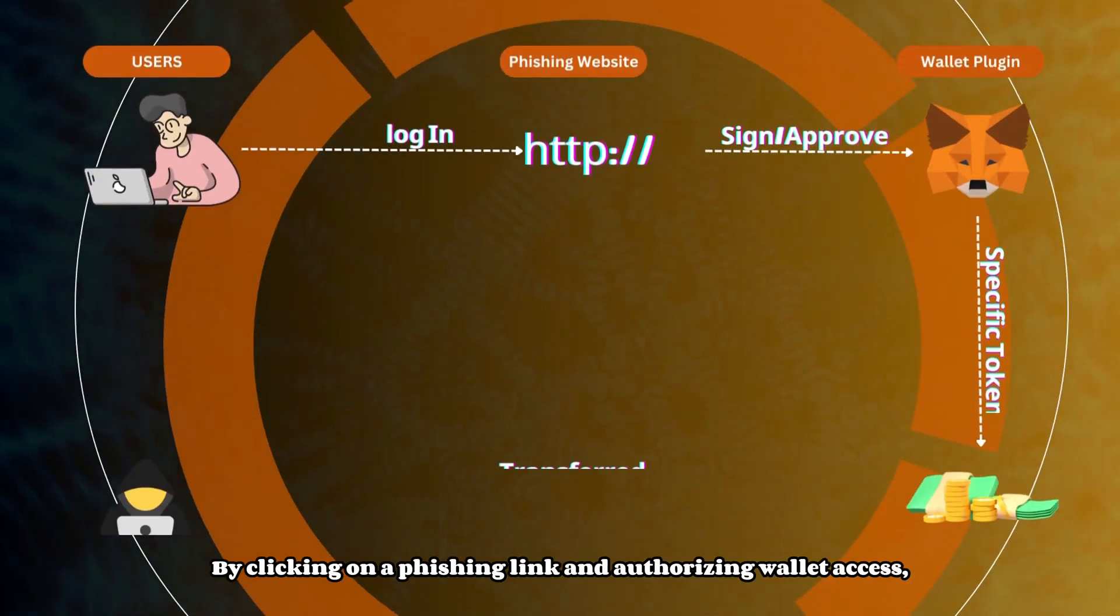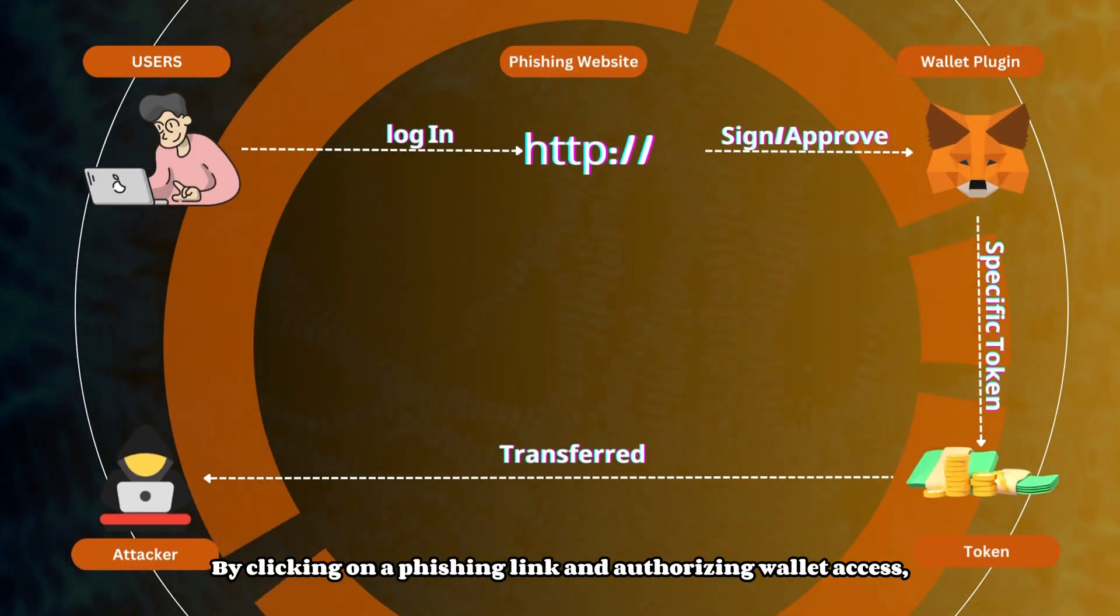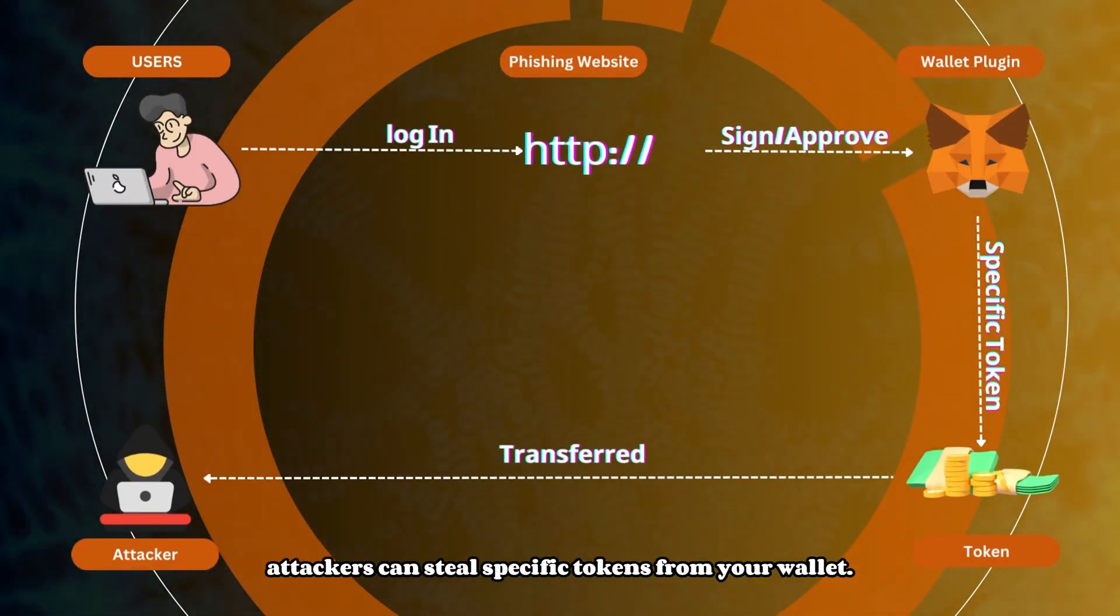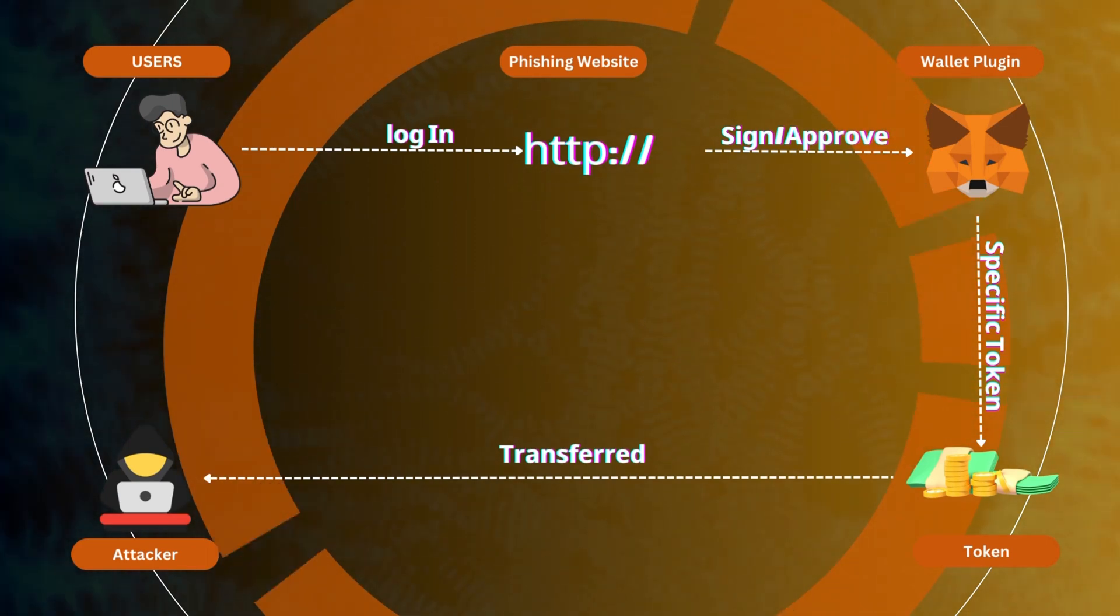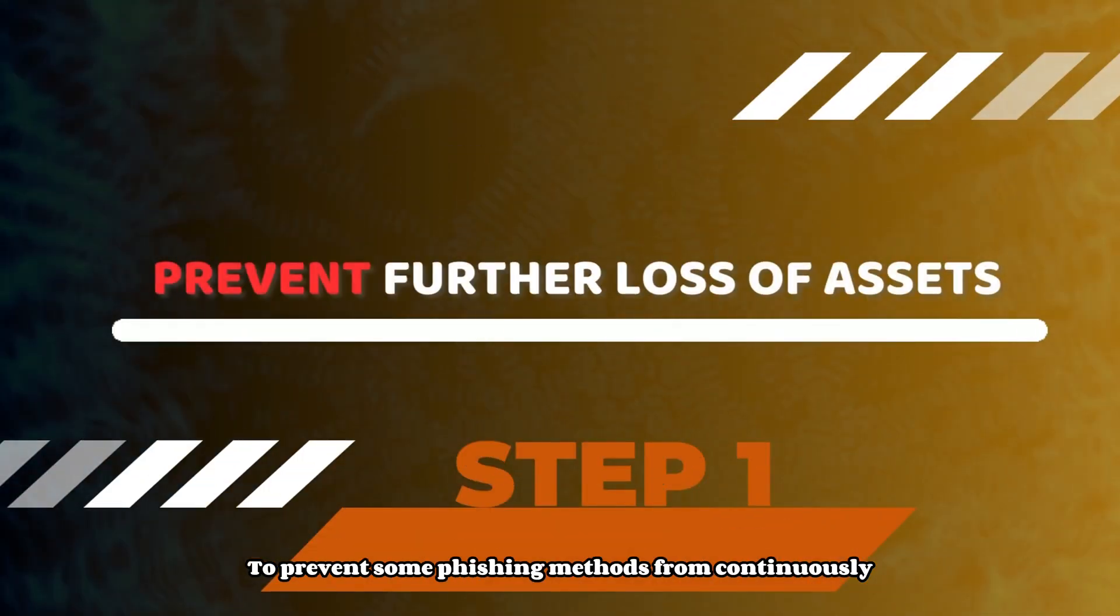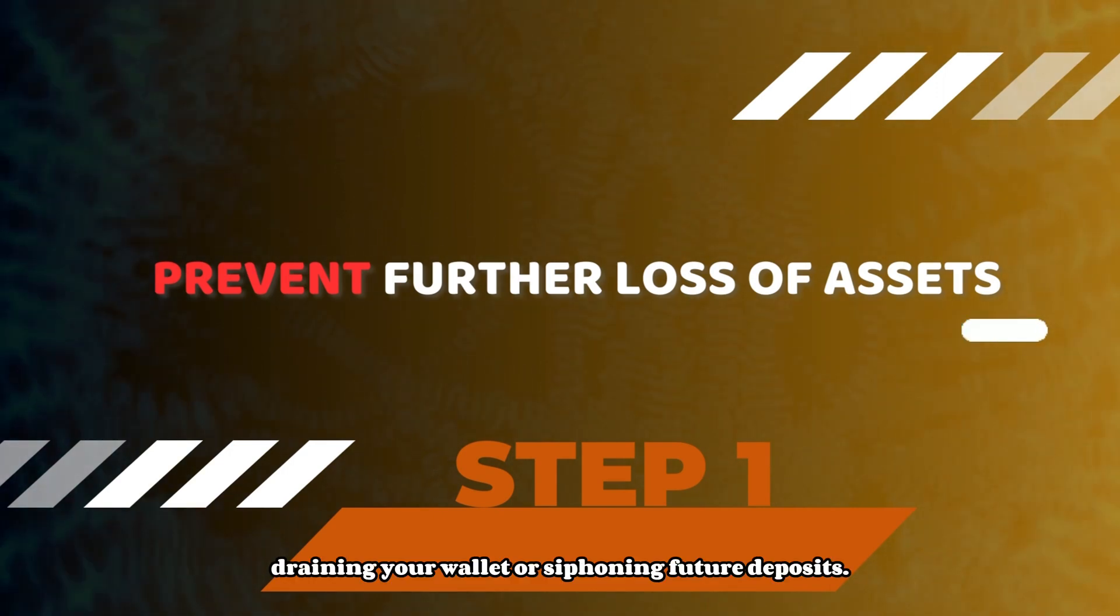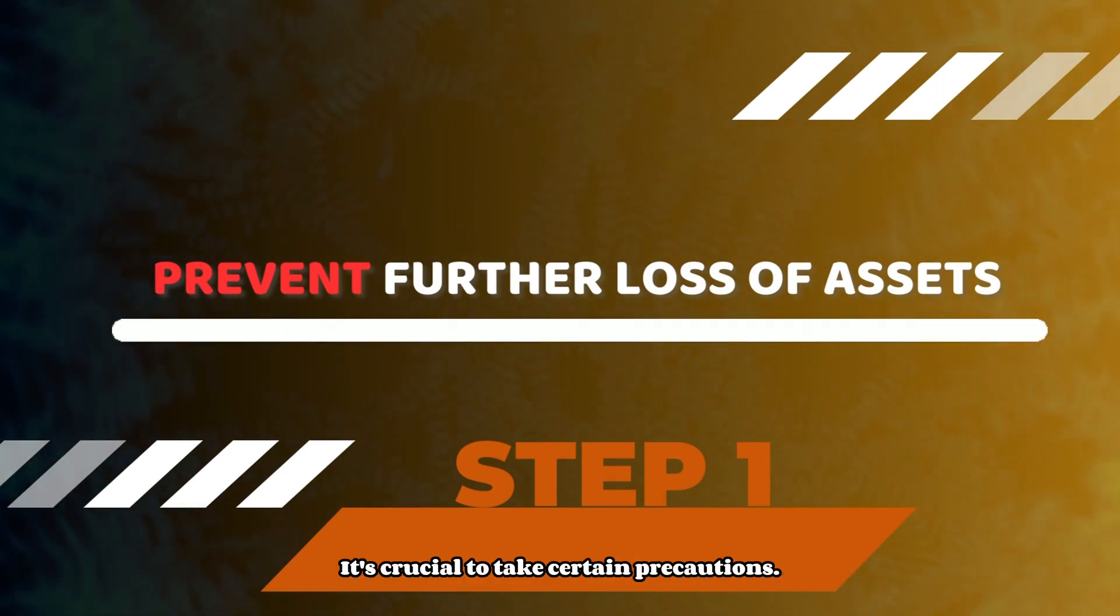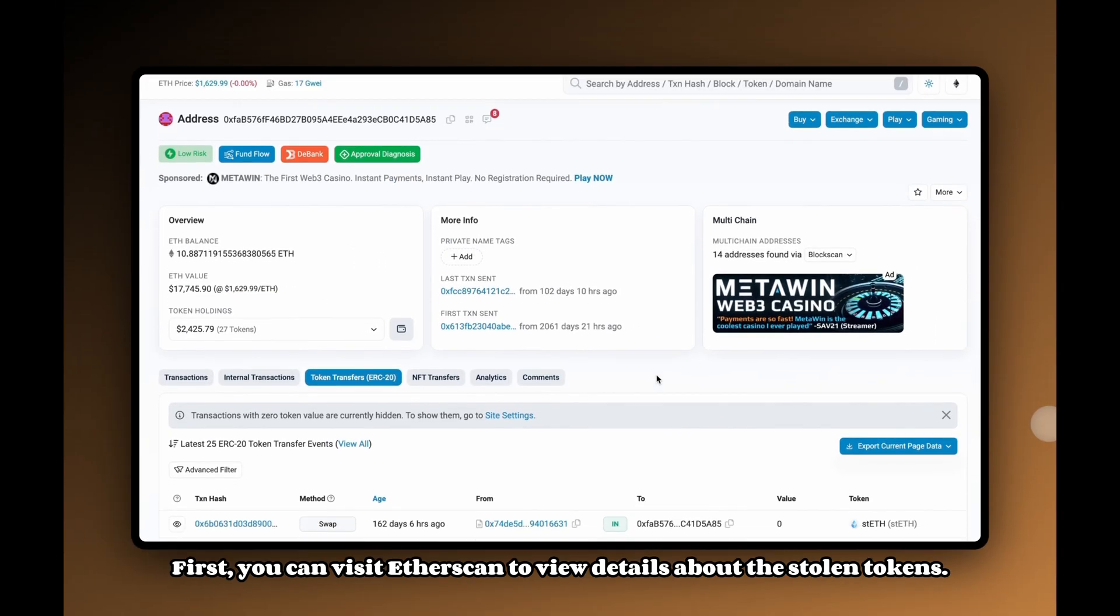By clicking on a phishing link and authorizing wallet access, attackers can steal specific tokens from your wallet. To prevent some phishing methods from continuously draining your wallet or siphoning future deposits, it's crucial to take certain precautions.